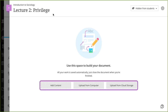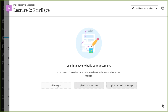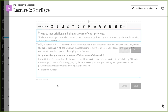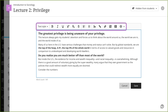Next, add content blocks and upload files to build your page. Select Add Content to open the editor. You can type directly in the editor or paste text from another source. Use the functions in the editor to format text, add links, and attach files.